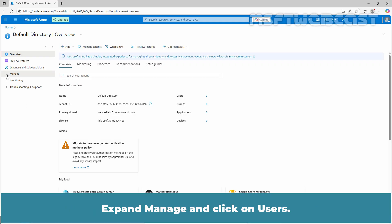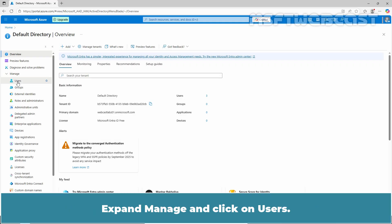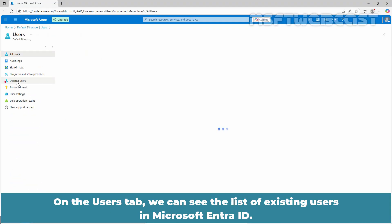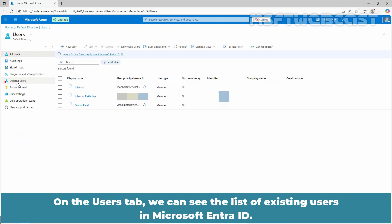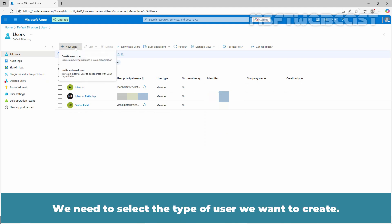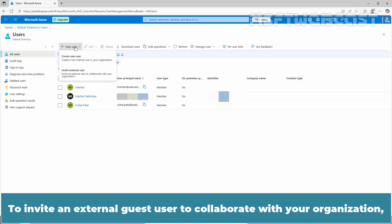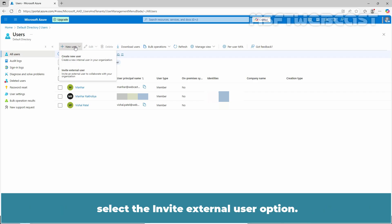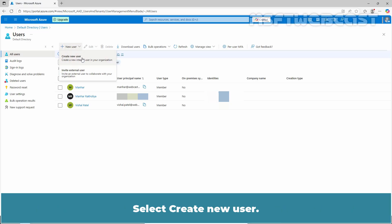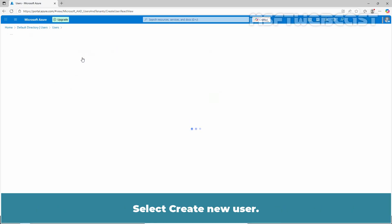Expand manage and click on users. On the users tab, we can see the list of existing users in Microsoft Entra ID. On the users page, click new user. We need to select the type of user we want to create. To invite an external guest user to collaborate with your organization, select the invite external user option. To create an internal user, select the create a new user option. Select create new user.